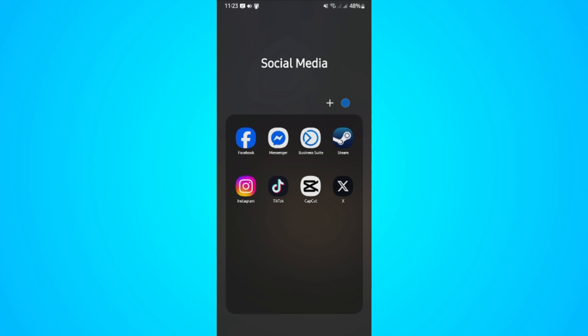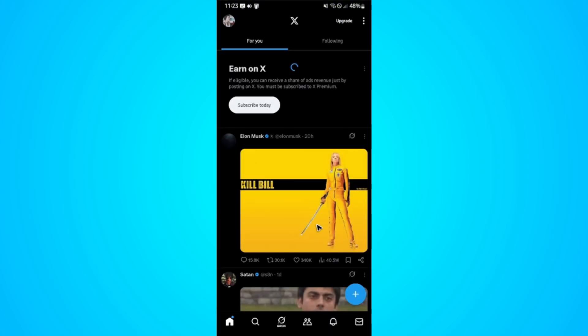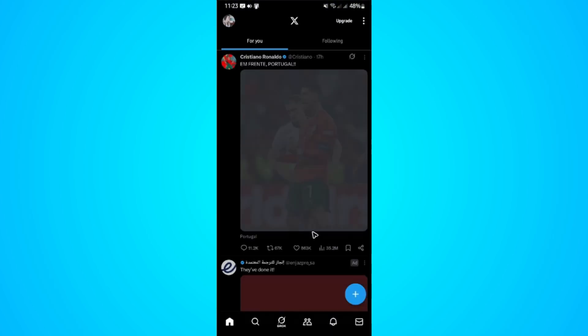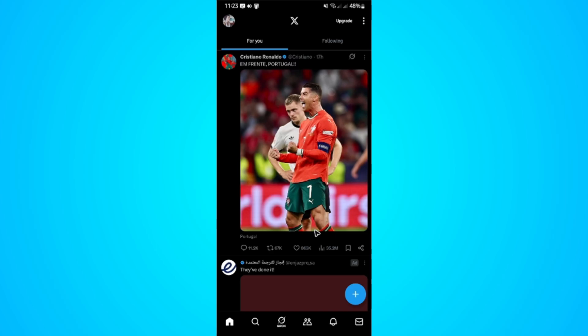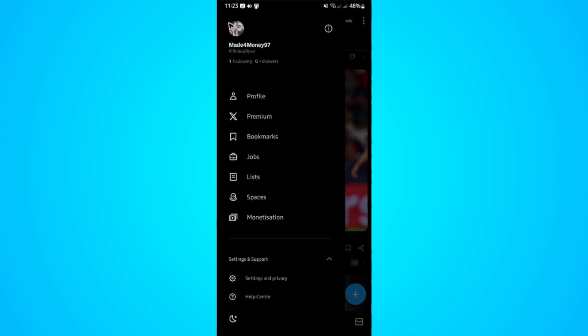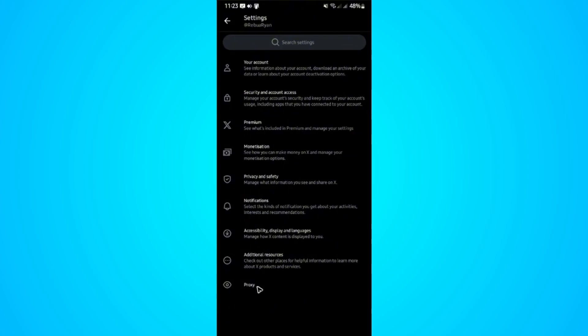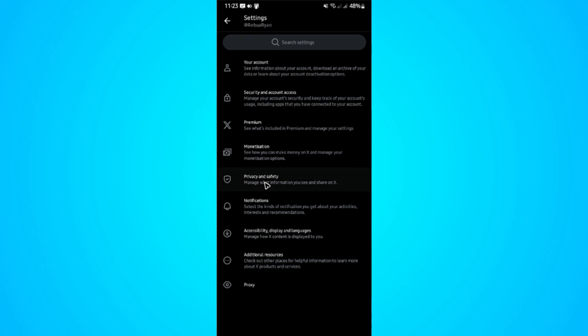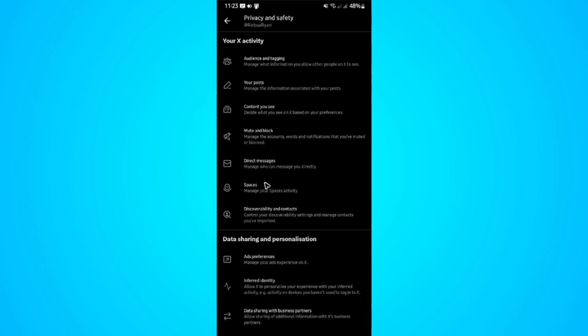To go to that setting, go ahead over to your X app or X account when you're using a website. Go to the top left and tap on your profile. Now tap on settings and privacy. In here, tap on privacy and safety once more. Now go ahead over to audience and tagging.